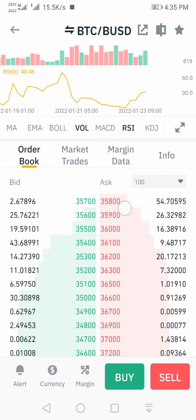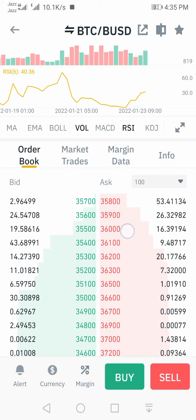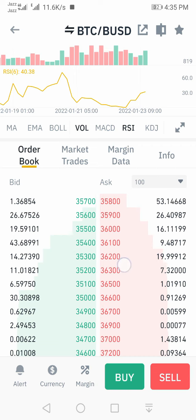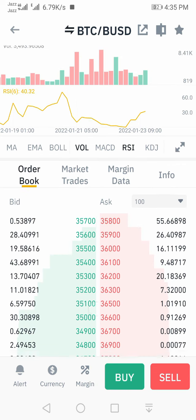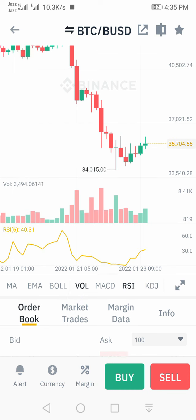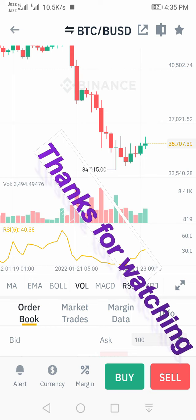By seeing these two things in the Binance order book, we can easily predict Bitcoin price or any other cryptocurrency. Hope you liked this video. If you did, please press the like, share, and subscribe button, and also comment on how your experience was. We will meet in the next video — till then, Allah Hafiz.